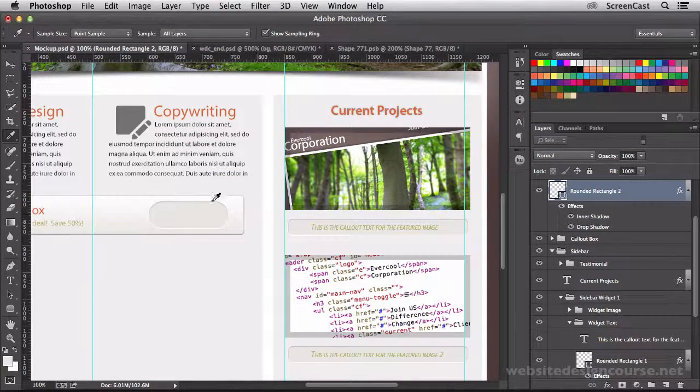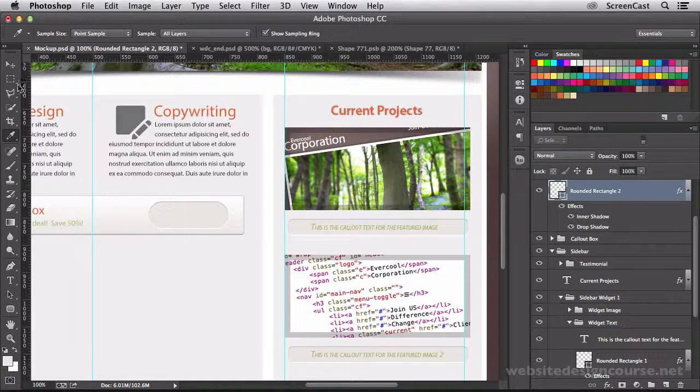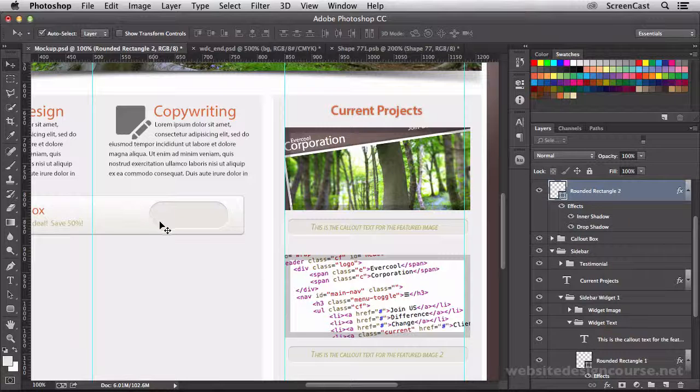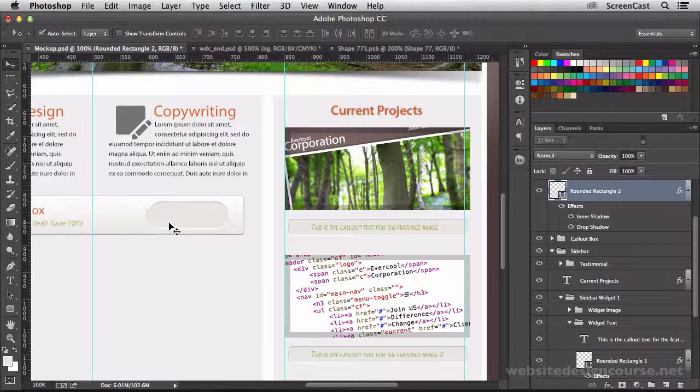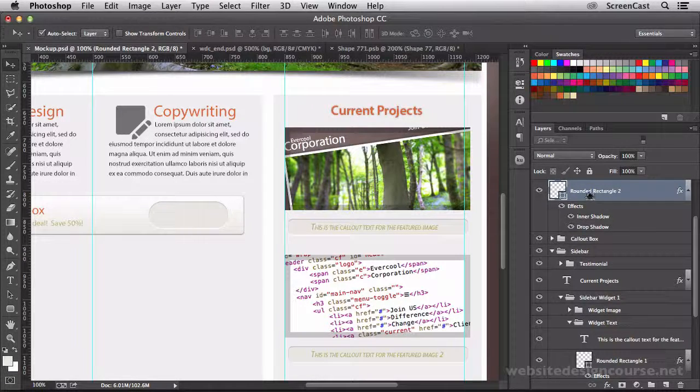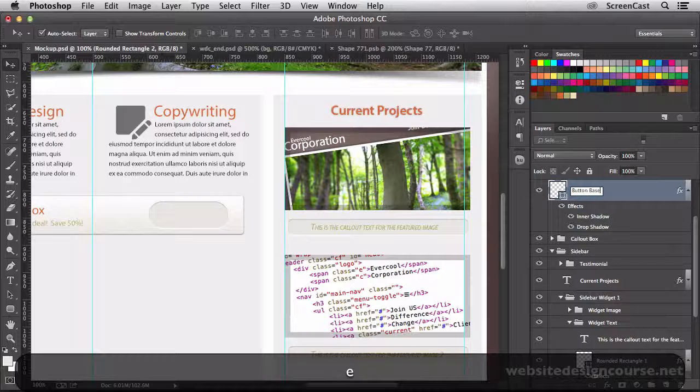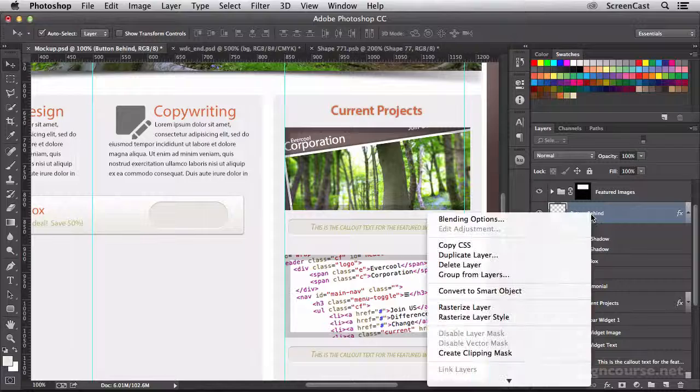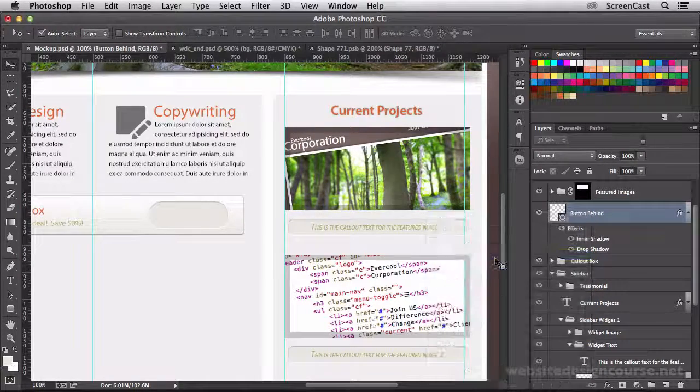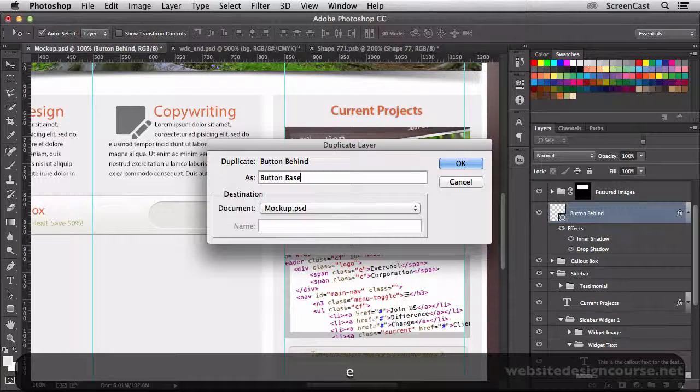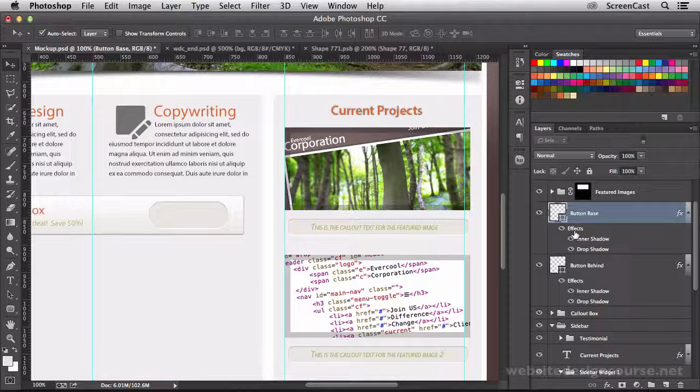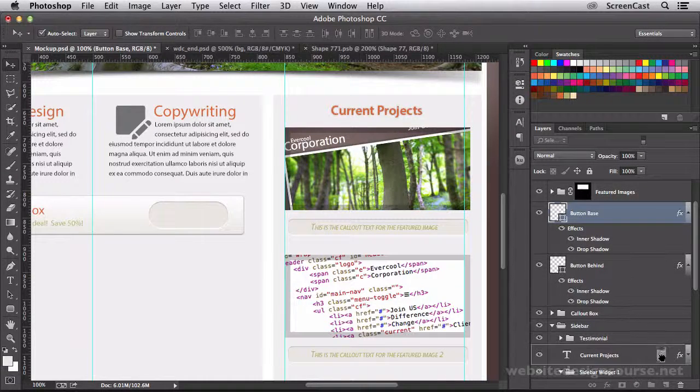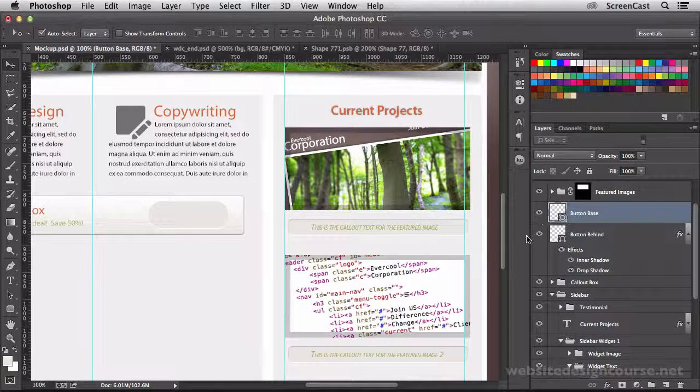So here I've got this base shape for my callout button. Now the next step is going to be to create an inner shape where the button will actually reside. We're going to duplicate this shape, and I'll just call this button behind. Then I'm going to right click that, duplicate the layer, and call this button base. That's going to be the layer above the behind layer. Then I'm going to delete these effects. You can just click and drag them to the trash can because I don't need those same effects on this layer, I just need simply the shape.